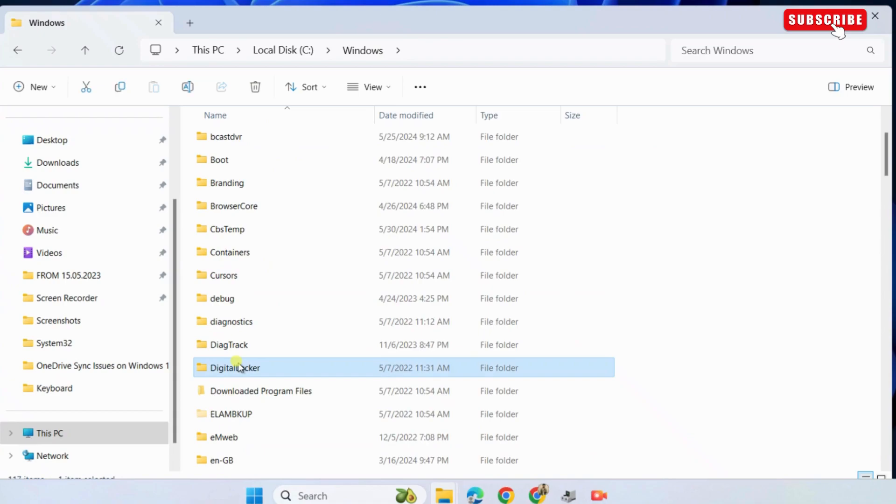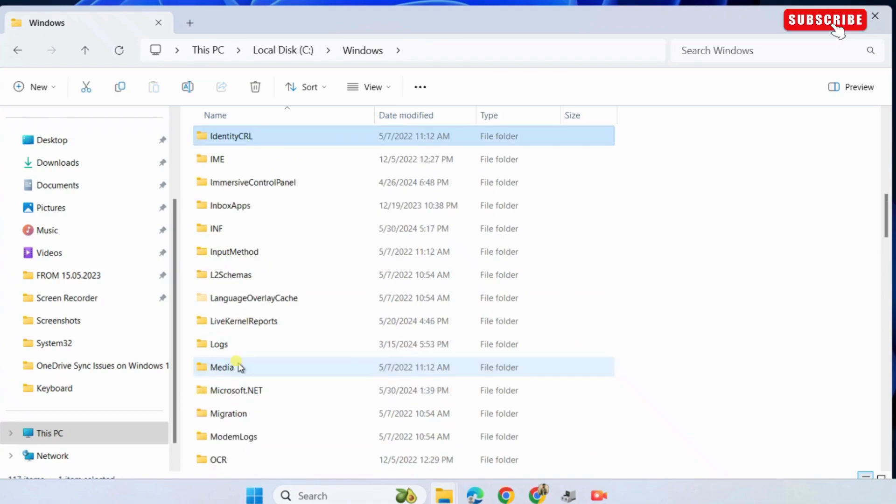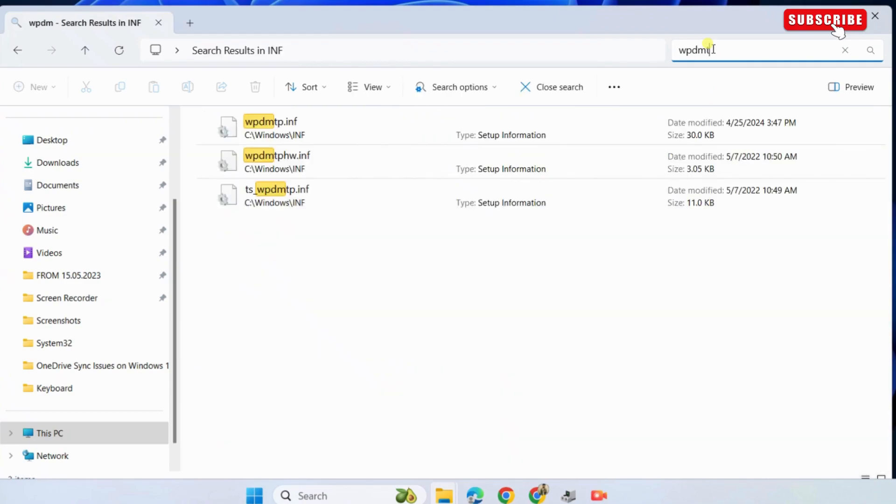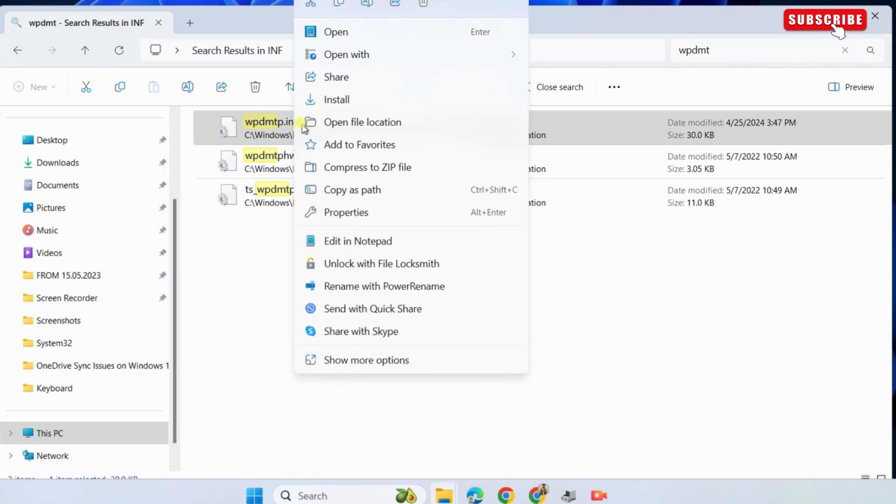Here, click the search box in the top right corner. Now, type WPDMT in the box and press enter. Once you see this file, right click on it and select install from the resulting menu.